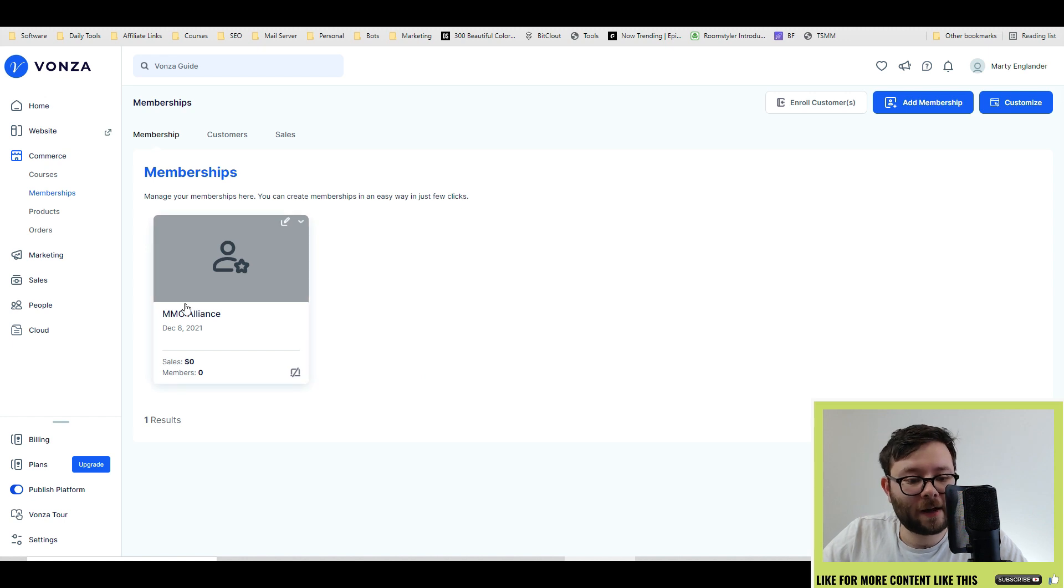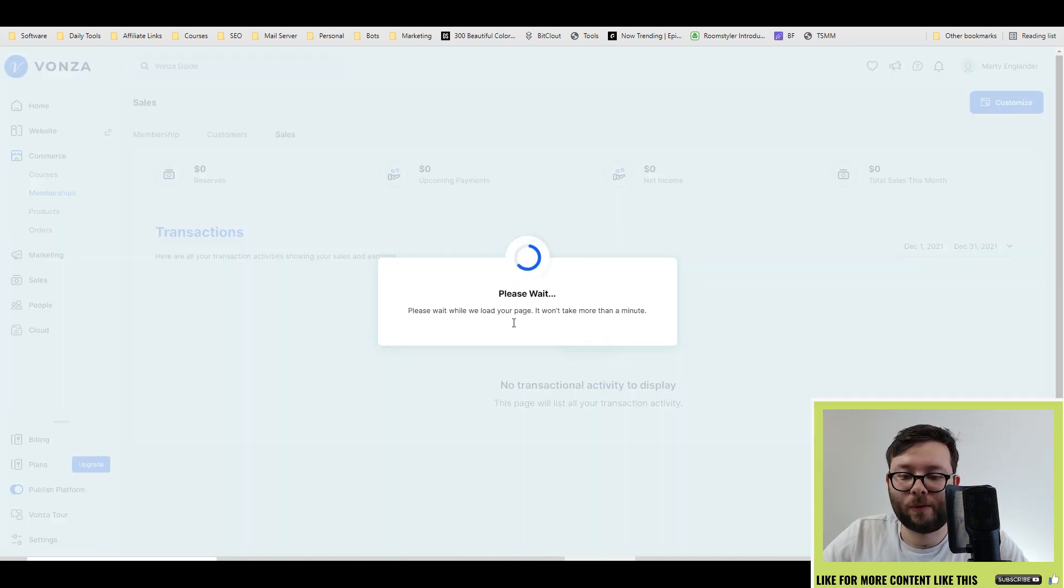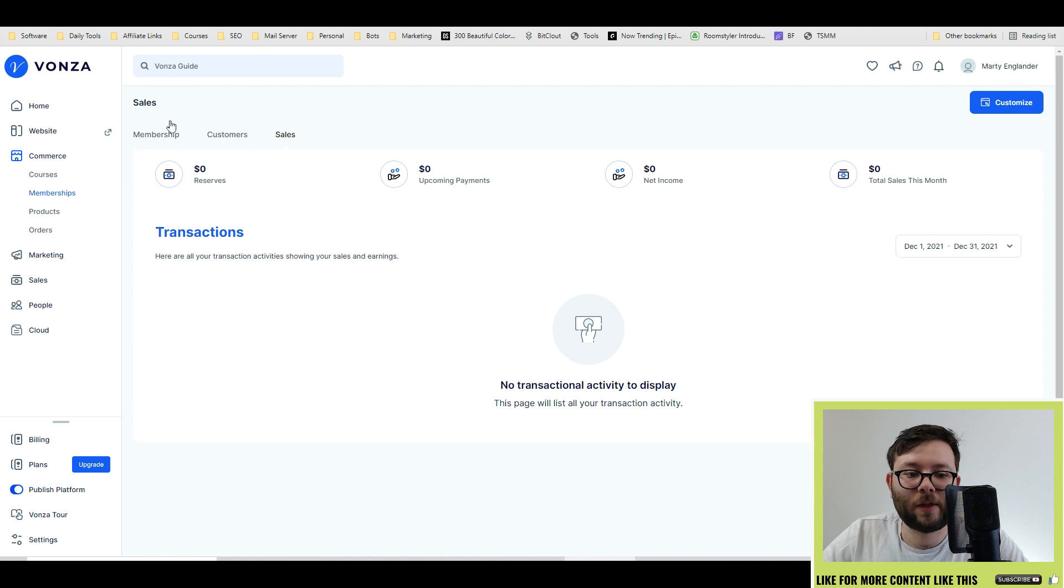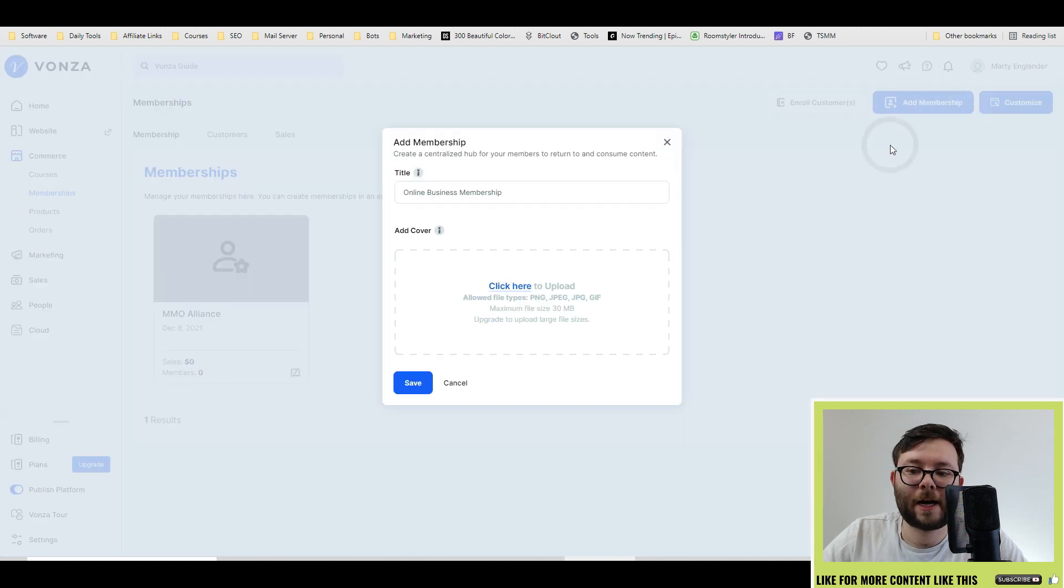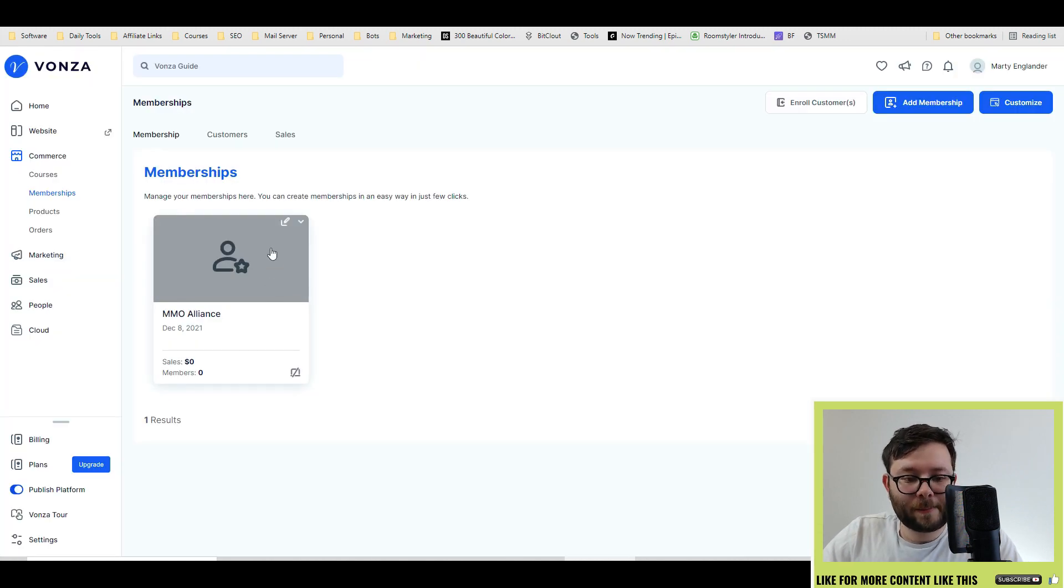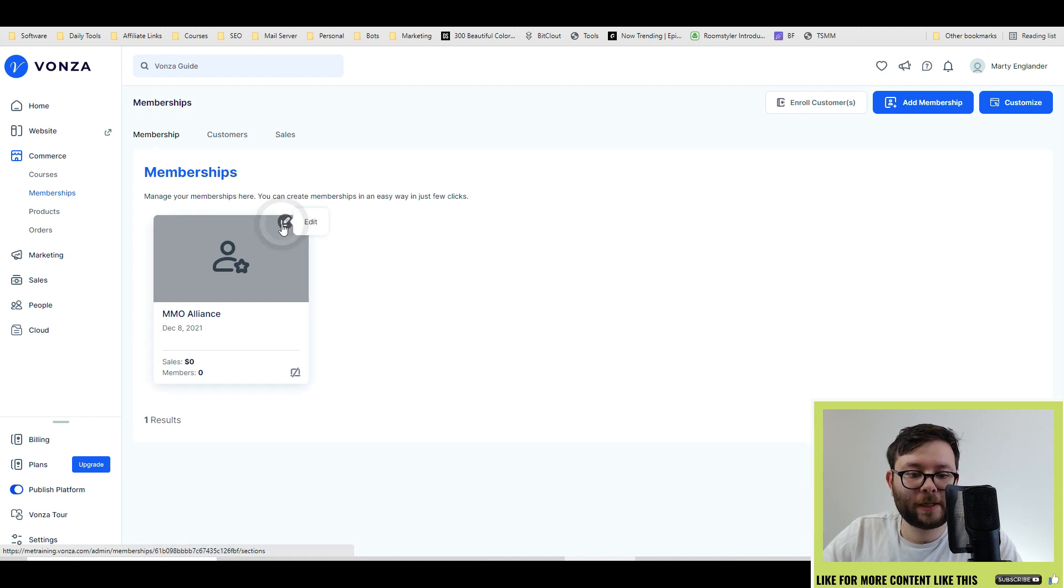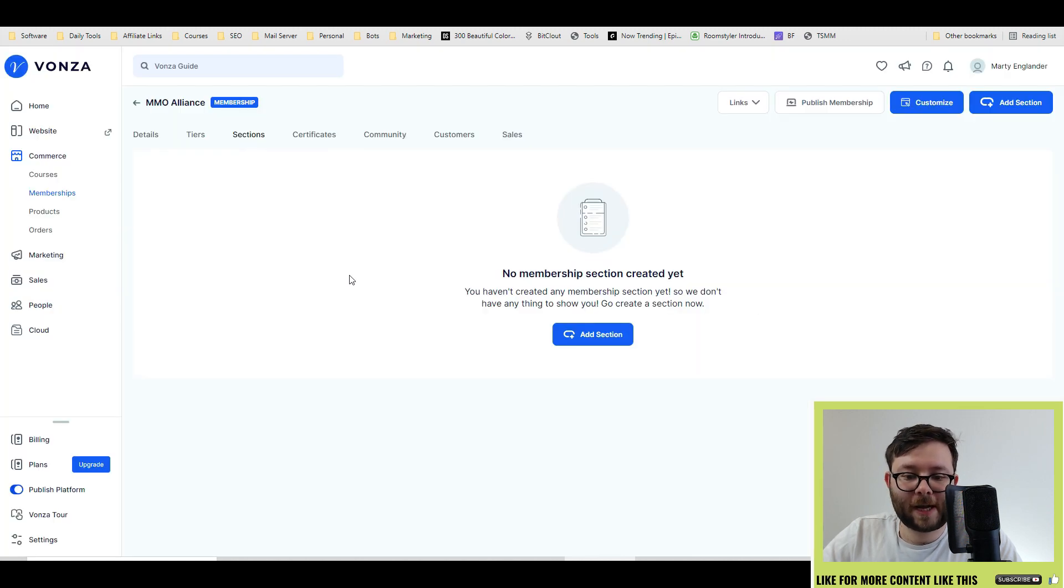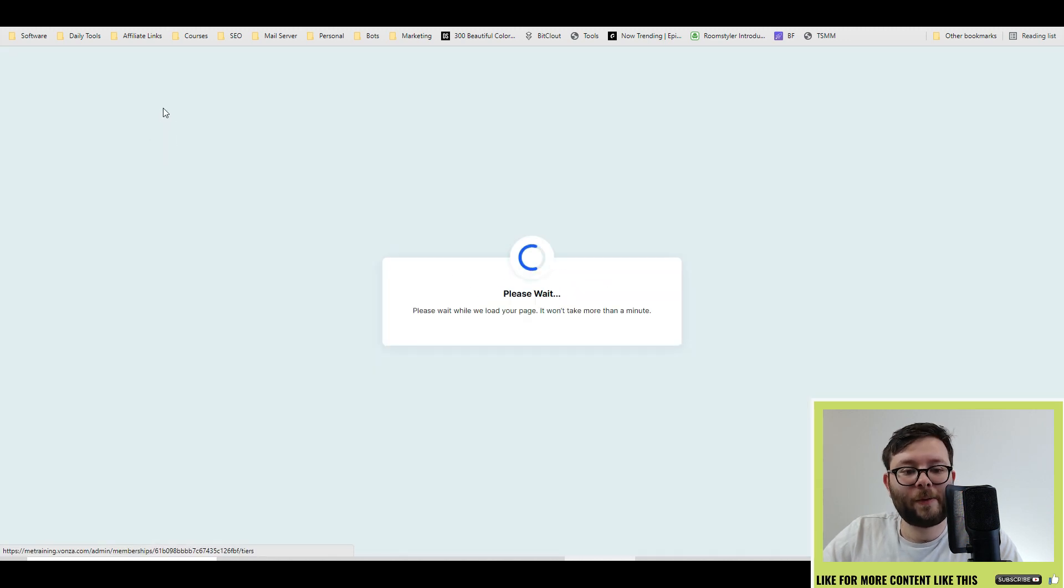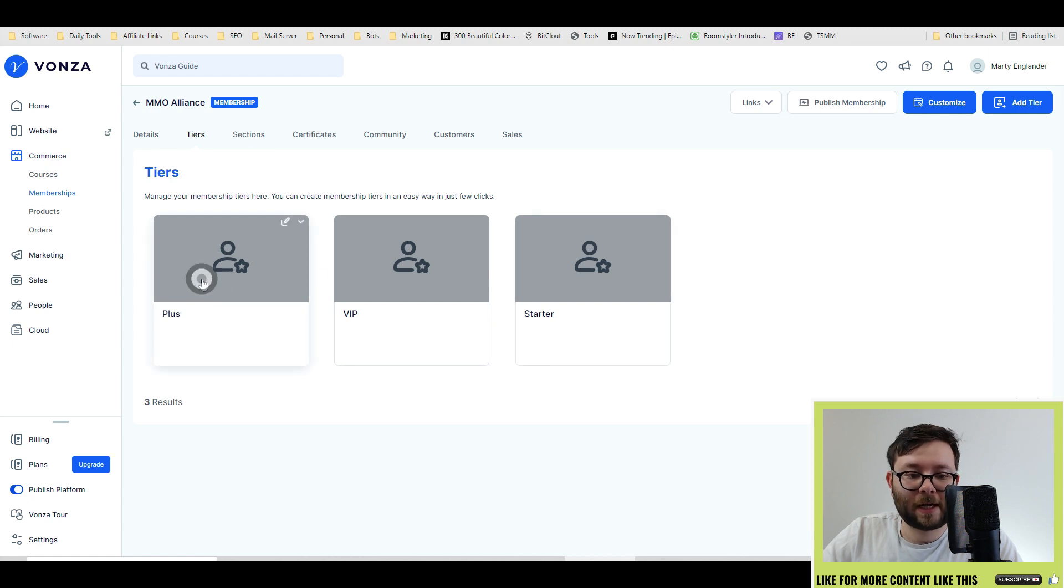Next, we have memberships. So it will list all the customers and also all the sales for this specific membership. Go ahead and click add membership. Now I've already created a membership just so I can speed up the video a bit for you. But let's have a look. Edit. And then if we go into tiers, you can divide them up into tiers like this.